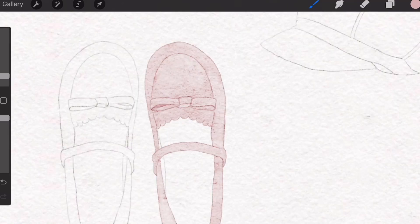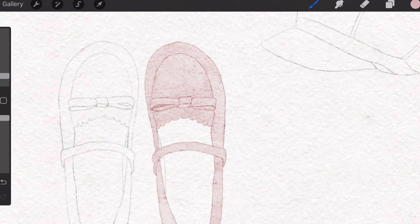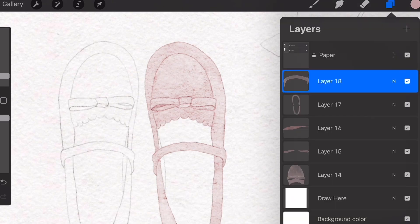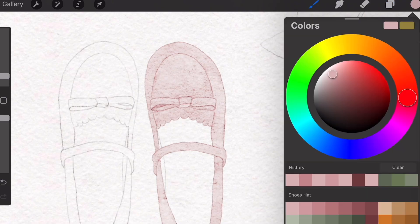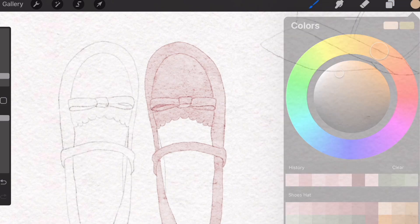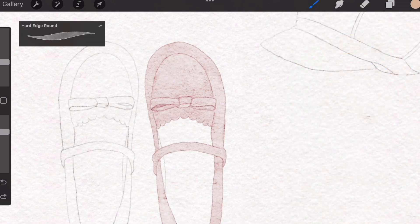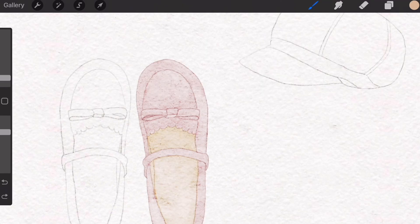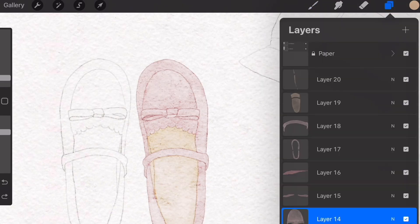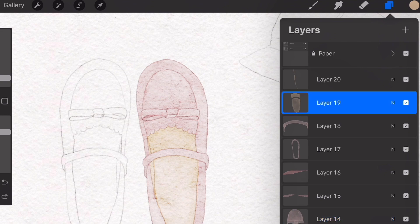Again, let's create a new layer for the inside portion of the shoe. Go to the layers panel, make a new layer, and select a color. I'm going to choose this beige color. You can choose whatever color you like.